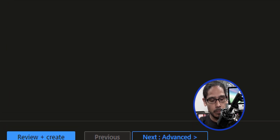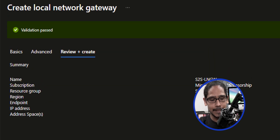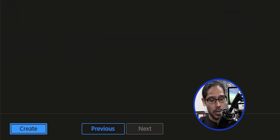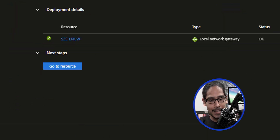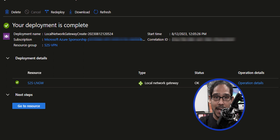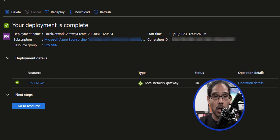Once you're done, click on review plus create. Validation has passed, so click on create. This takes some time. Once it's done, the status column should say okay.